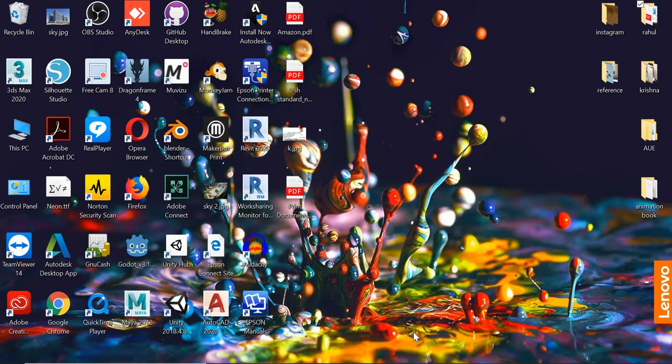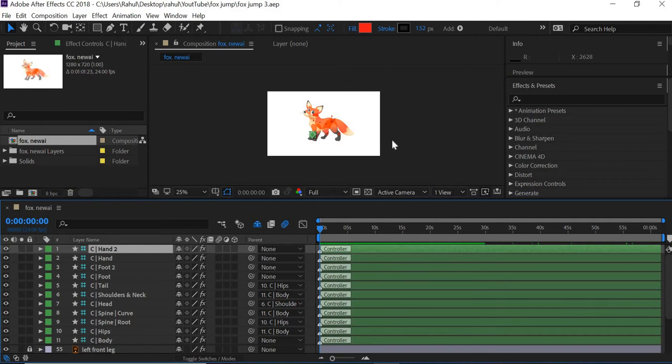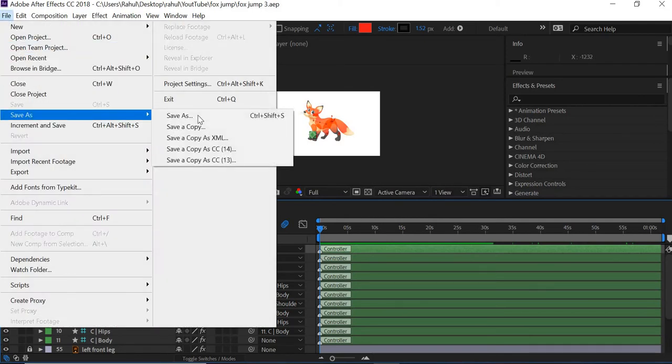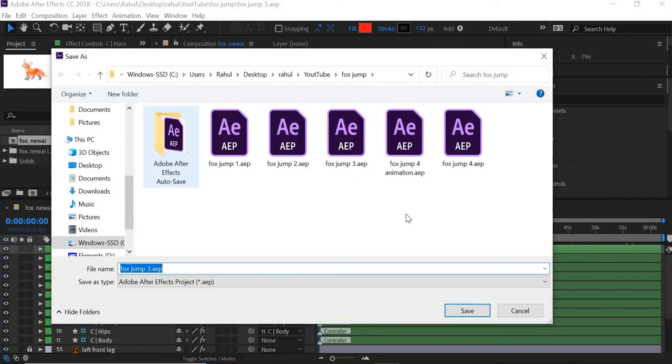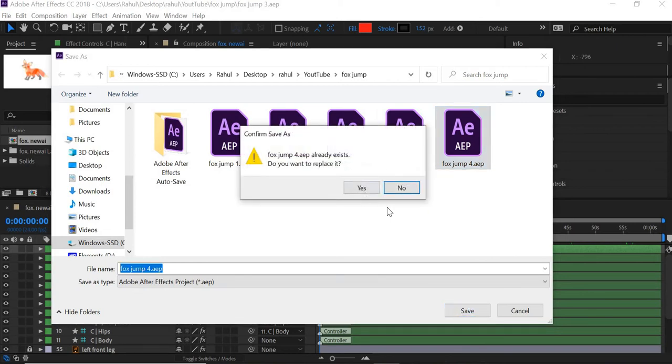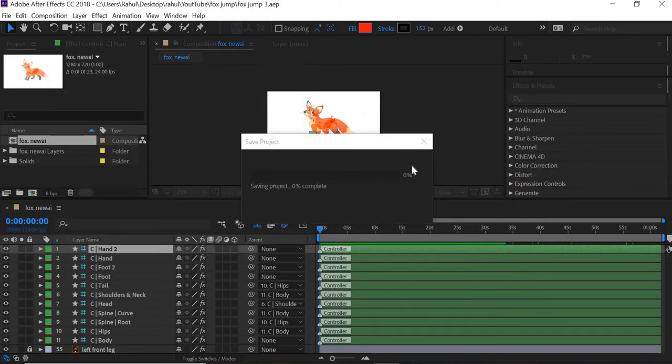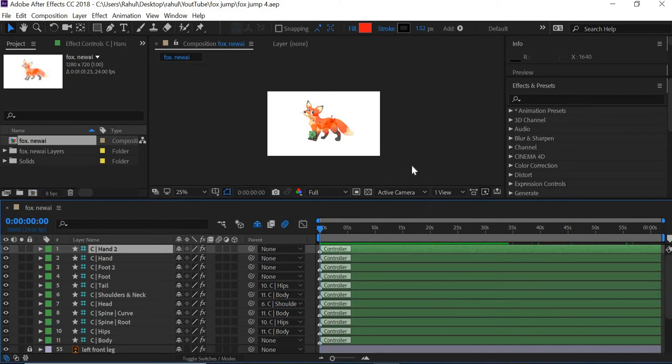This way, if there's any problem, if the file goes corrupt or if you lose your work, you have at least some part of it saved and then you can start from there. So I'm going to save this as jump4 and name it animation so that I know when I start animating. The first three files are for the rigging.